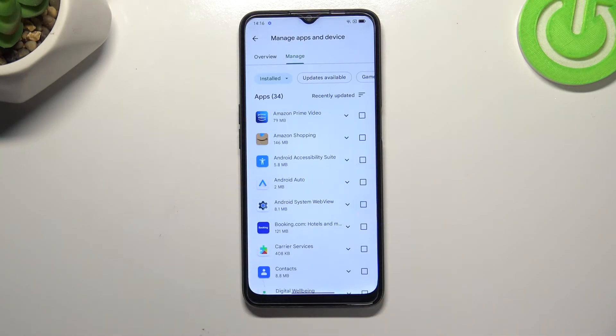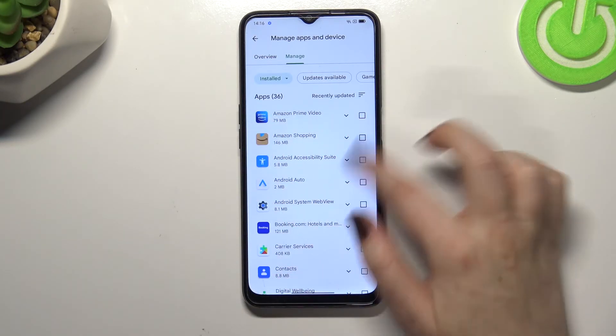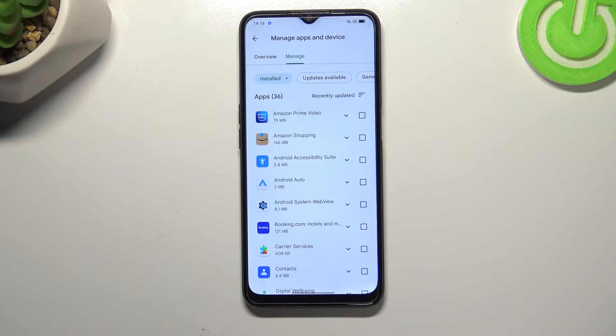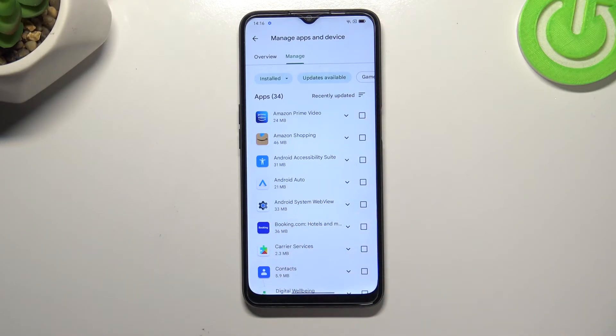Here we have to tap on 'Manage', and as you can see we've been immediately transferred to the list of apps which are installed on this device. And if we want to check the updates, we have to tap on 'Updates available'.